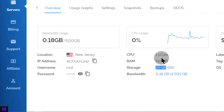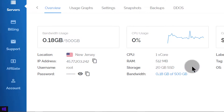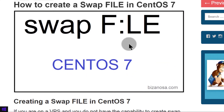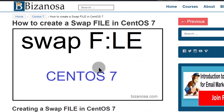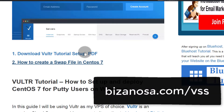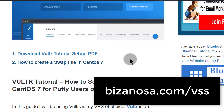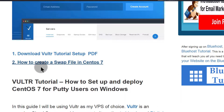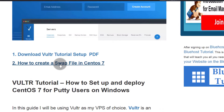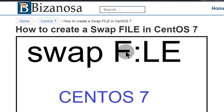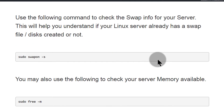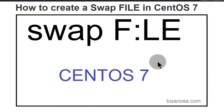You can create a swap file or a swap disk. Since I don't have the capability to create partitions on my web server, I will just create a swap file. If you want to follow along with these steps, everything is at bezenosa.com/vss. In this video I'm using the guide for how to create a swap file in CentOS 7 — just click on it and it will bring you to this post. Let's get started.